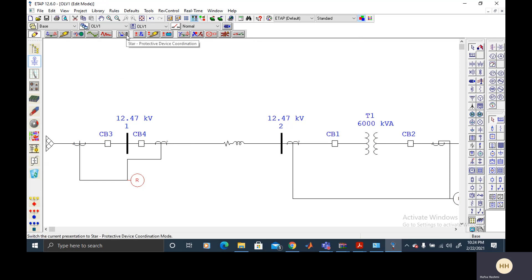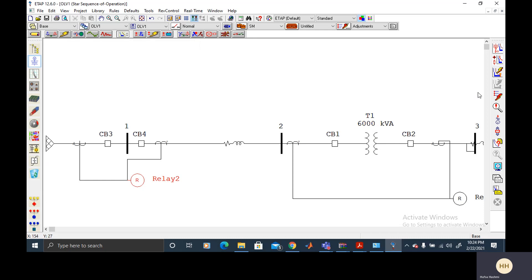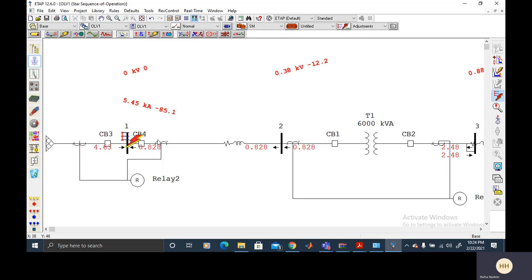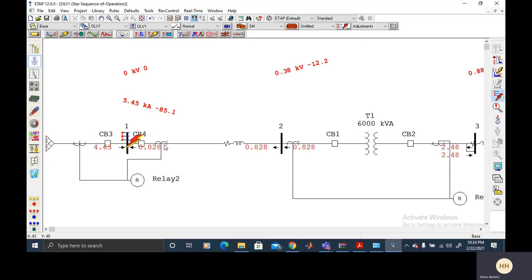And now we will simulate the fault on the bus. Start protective device coordination. We need a fault on the bus. And here it's tripping. The circuit breaker is tripping and this is the differential protection of a bus. So this sums up the differential protection of transformer and the busbar.